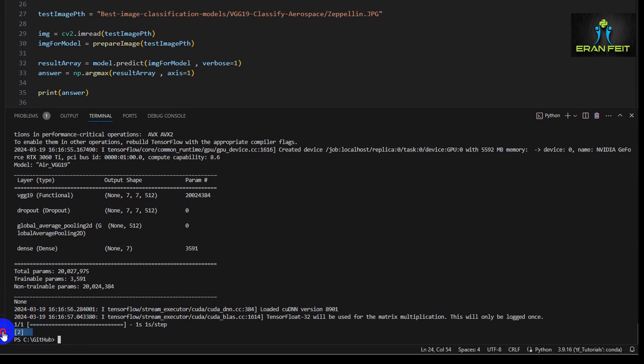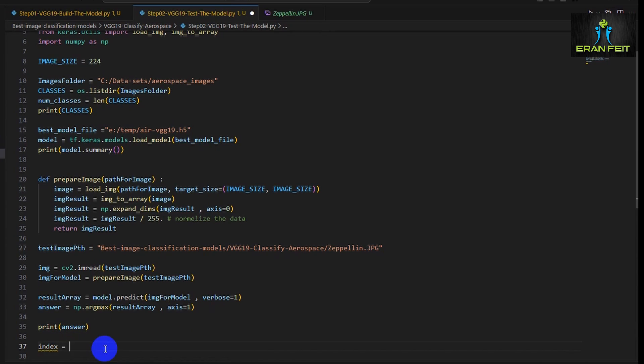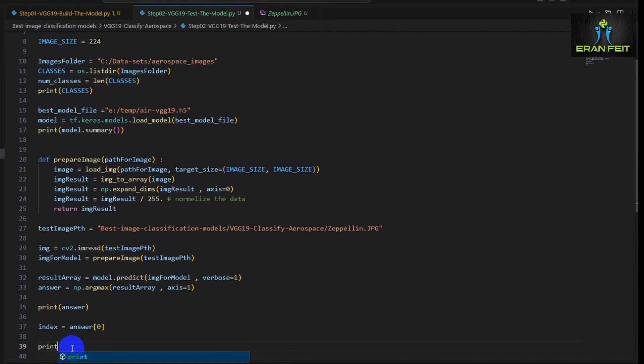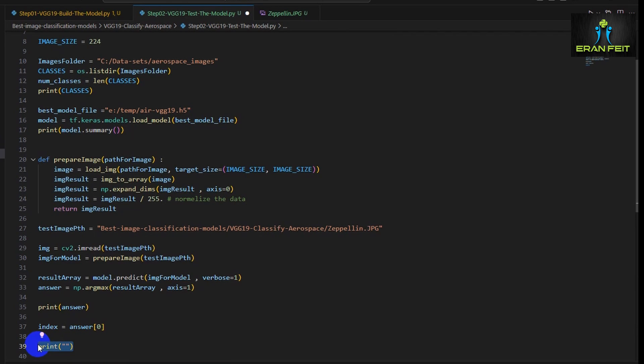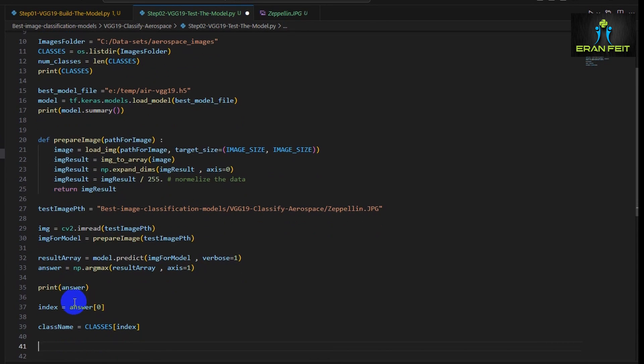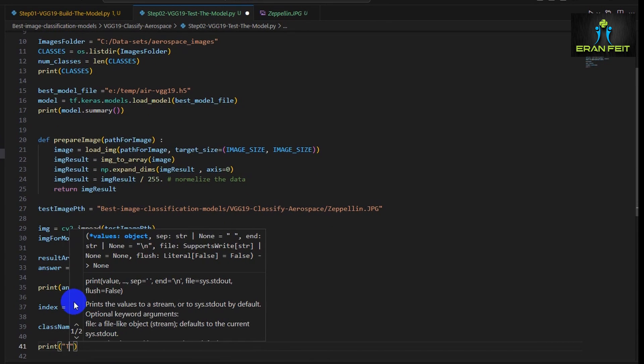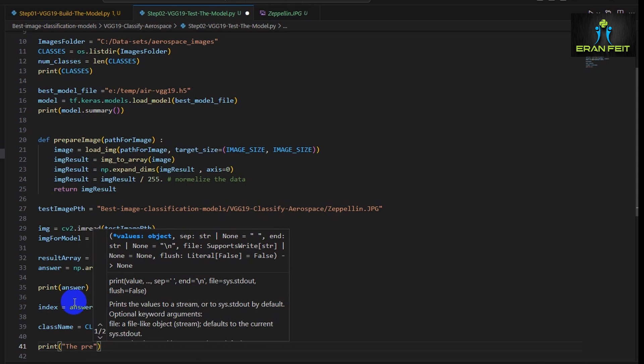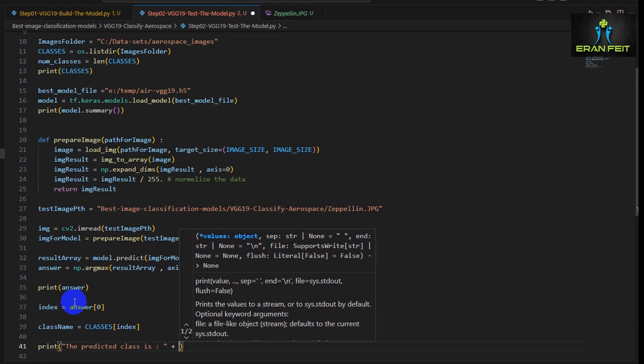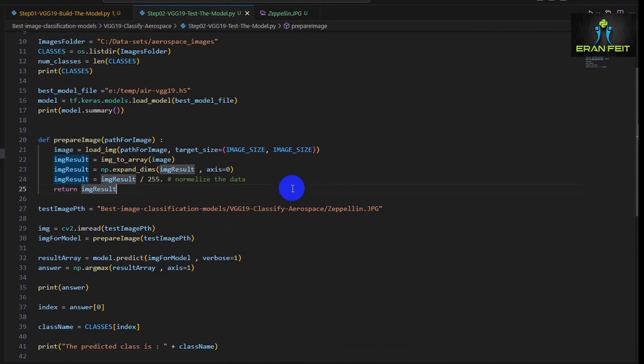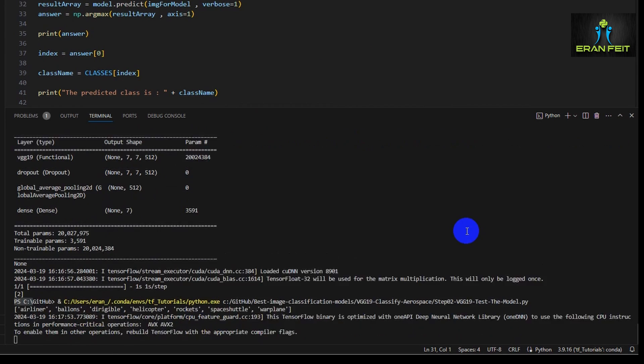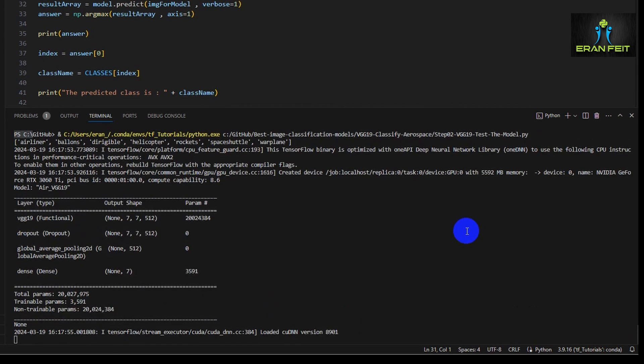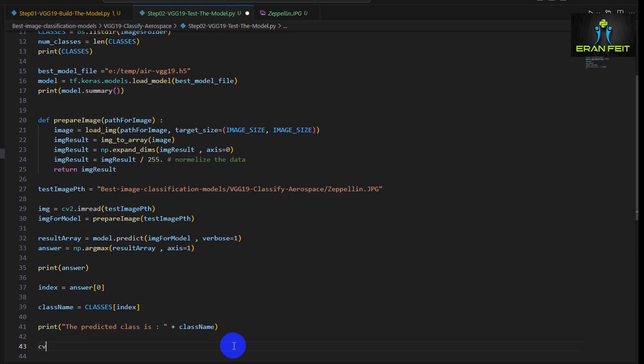As you can see, this indicates that it's class number two. So what is class number two? Let's use our classes list that we created early and grab the name of this class at index number two. Once again, let's print the result. So now we are expecting to see a class name. Great. So now we have a name and also we have the index number.